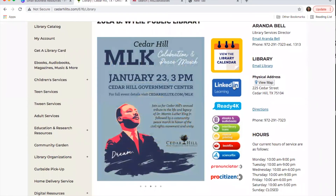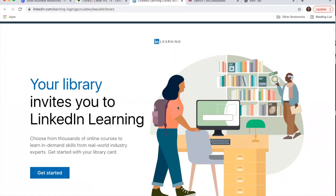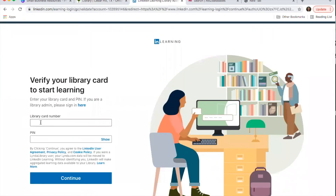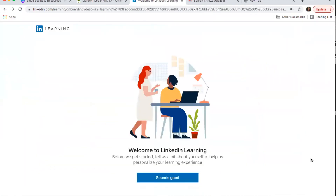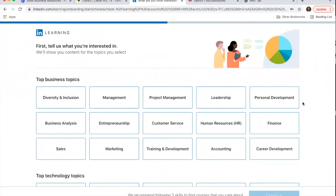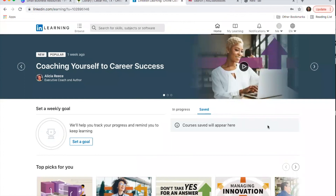Click LinkedIn Learning and it will take you to the web page where you can get started. It'll ask for your library card number and PIN. The PIN is usually the last four digits of your phone number unless you've changed it. If you're unsure, you can call the library and someone at the front desk can help reset it. The first time you're in LinkedIn Learning, it gives you a little quiz to personalize your learning experience by choosing what topics you're interested in.